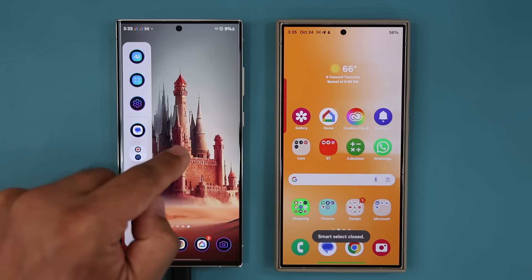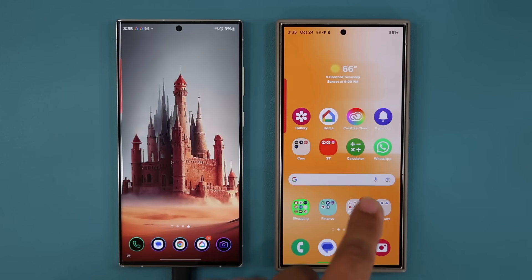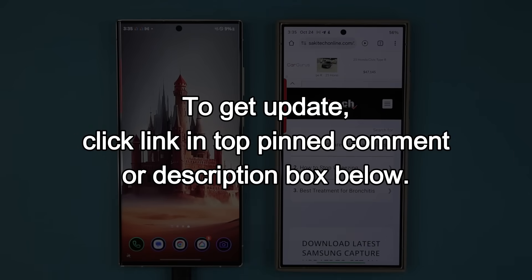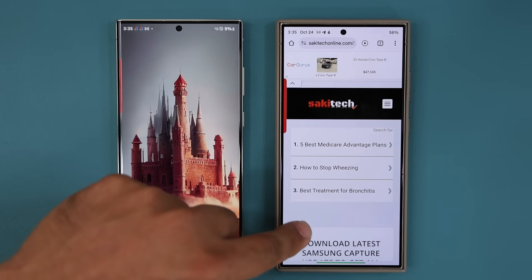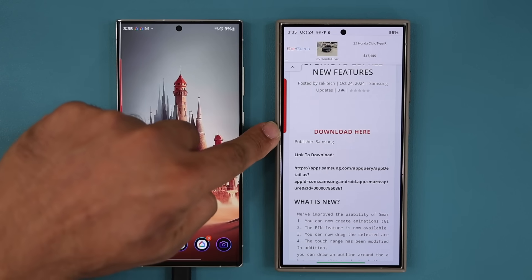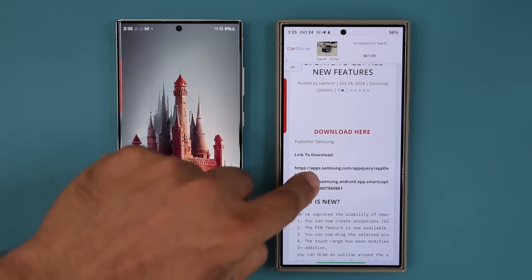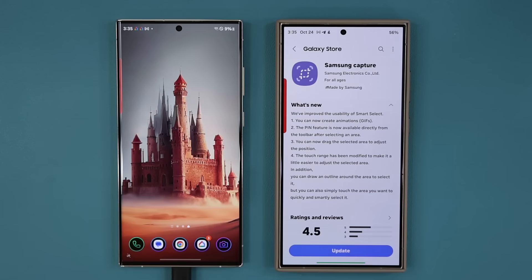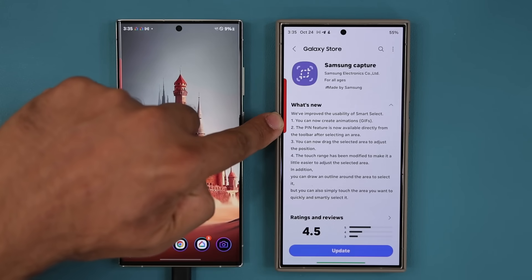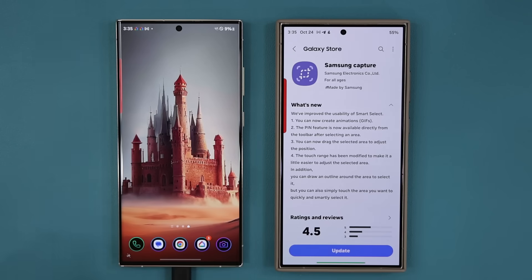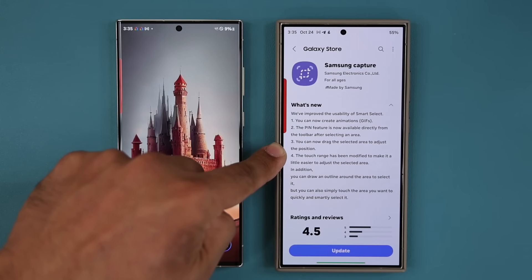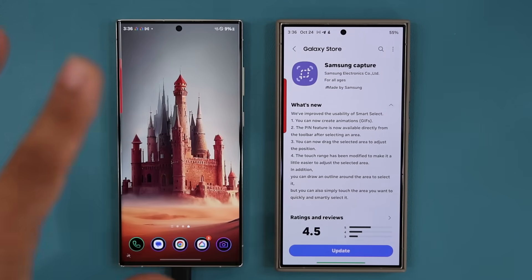I'm going to keep the old version right here and show you all the new features on the new version. To get the update, click the link down below. Once you click the link, you'll be at my website. Scroll down a little bit and under Download, click the link. That will take you to the Samsung Capture update screen in the Galaxy Store, where you can see they have brought back the animation maker, along with other new features including the pinning feature and the ability to drag the selected area.